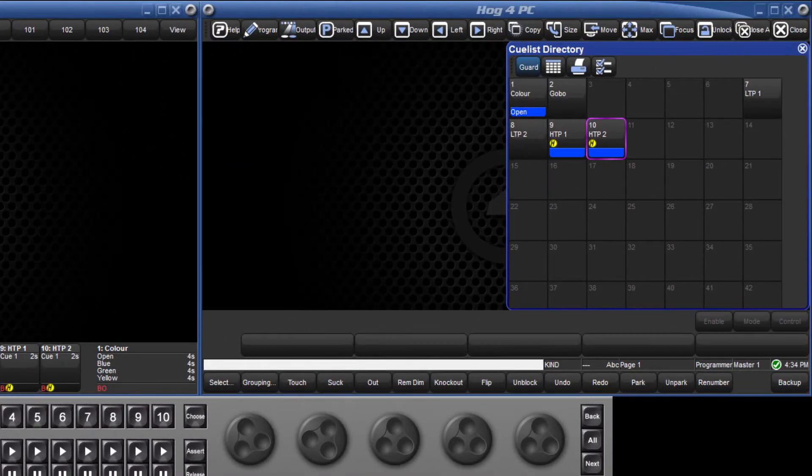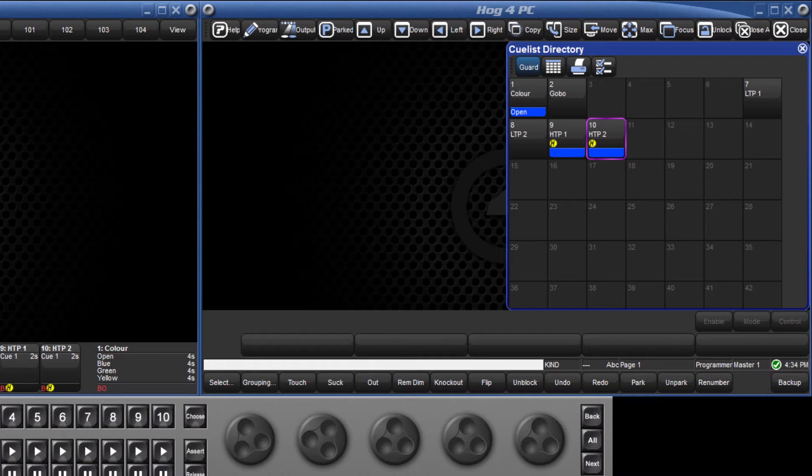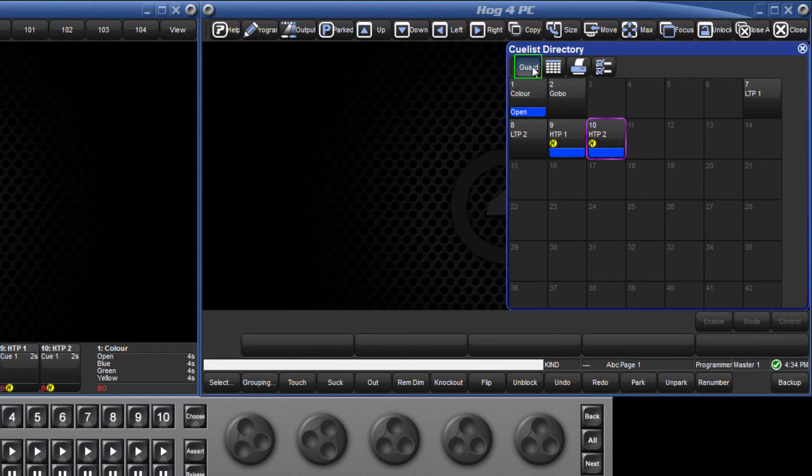Cue lists don't need to be assigned to masters to be played back. They can be run as virtual cue lists either triggered by macros or controlled directly from the list directory. To play a cue, ensure that guard is turned off and click or press the list.